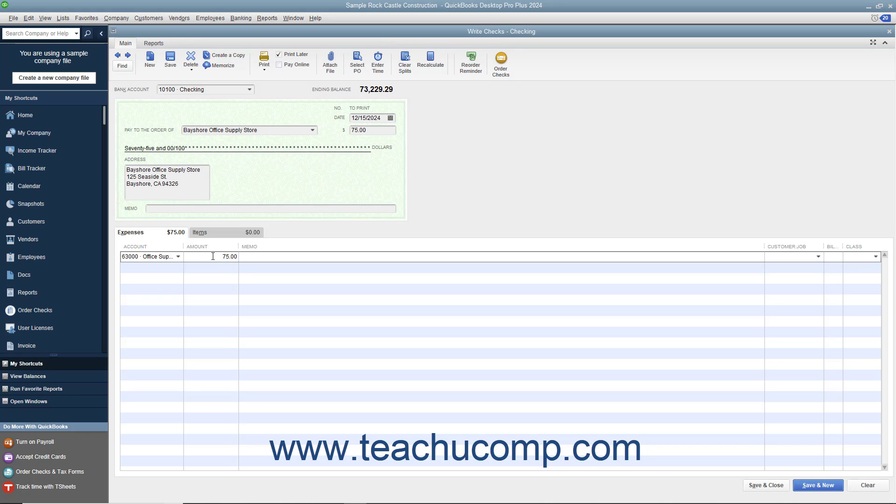To split the total check amount to multiple accounts, simply change the amount shown in the Amount column to indicate how much of the total check amount to attribute to the selected account.